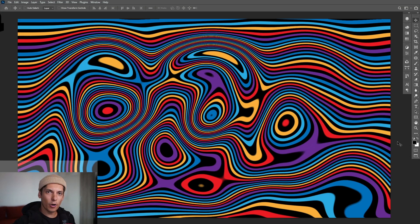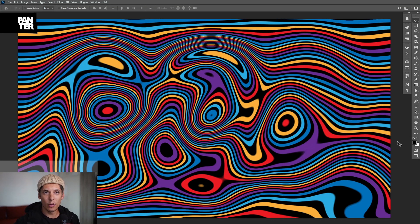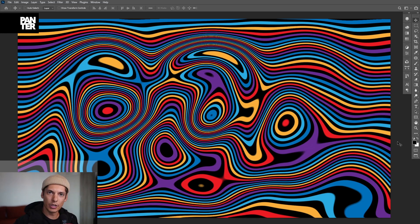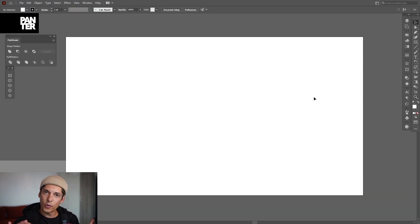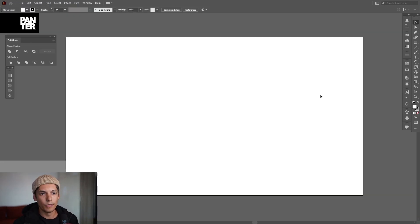Hey what's going on, this is Rob from Panther. Today I'm going to show you how to liquefy with Photoshop and Illustrator. First we're going to create the lines in Illustrator, so go to the fill, select the fill, click on the colors.